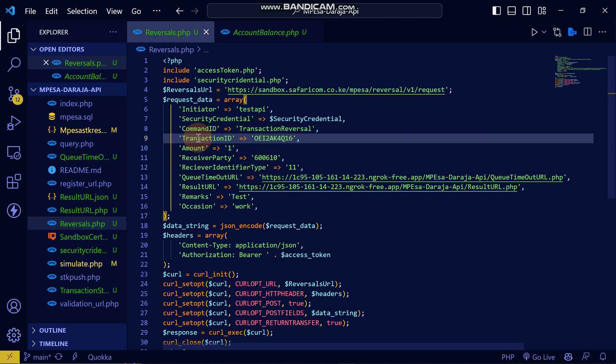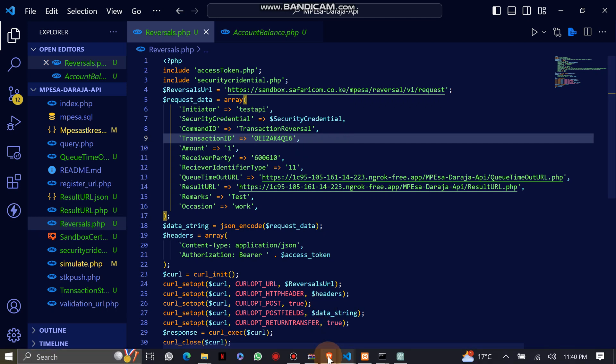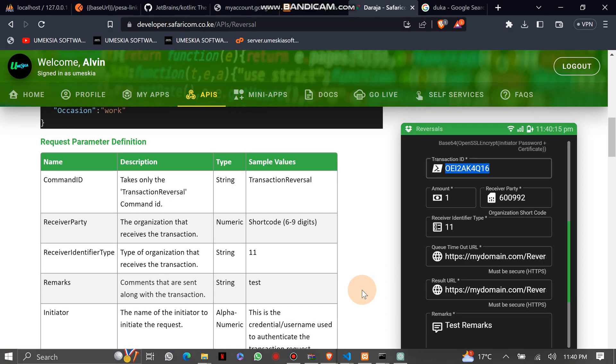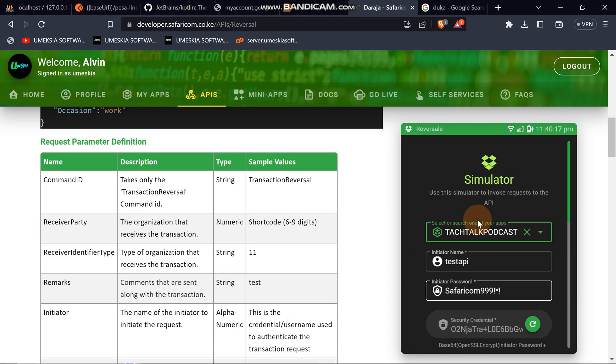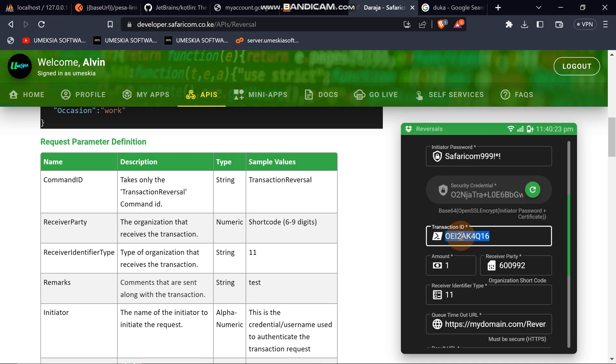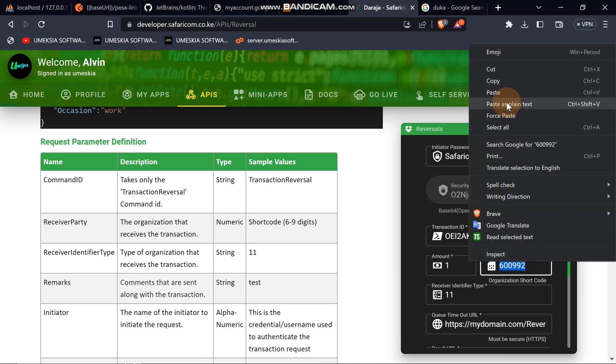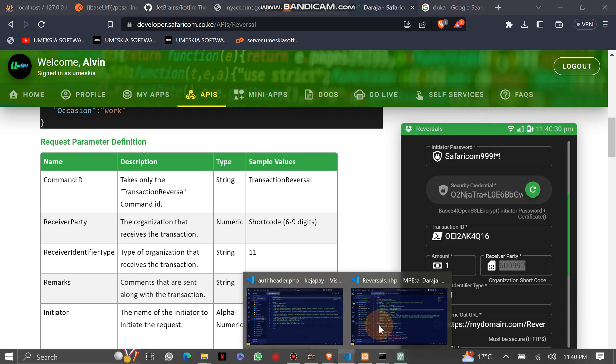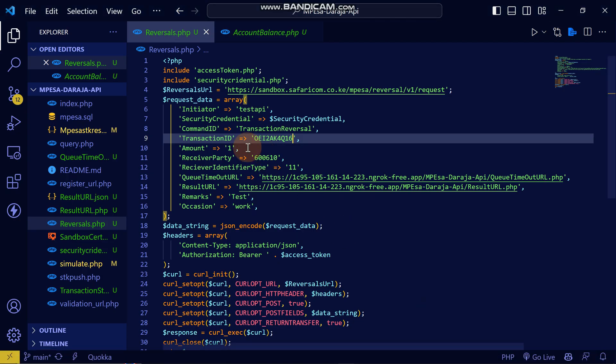This transaction ID for the transaction that I want to reverse. Let me take this organization baby that we are going to use here, then I'm going to place it here.